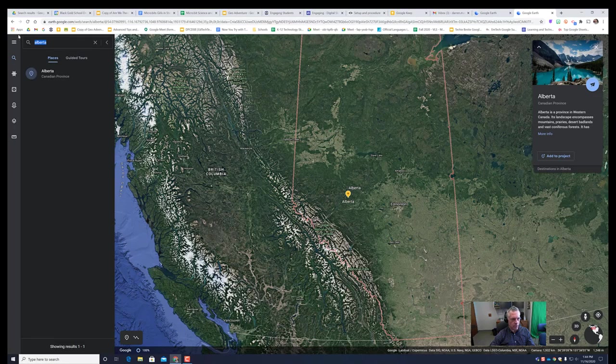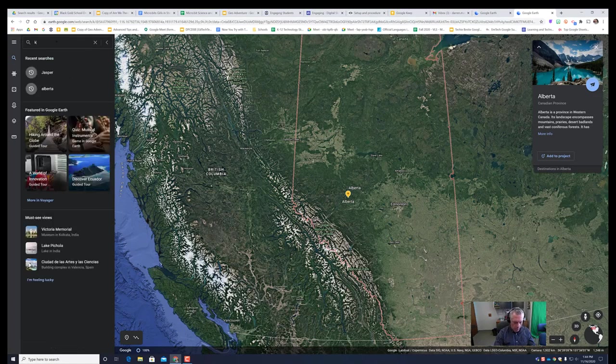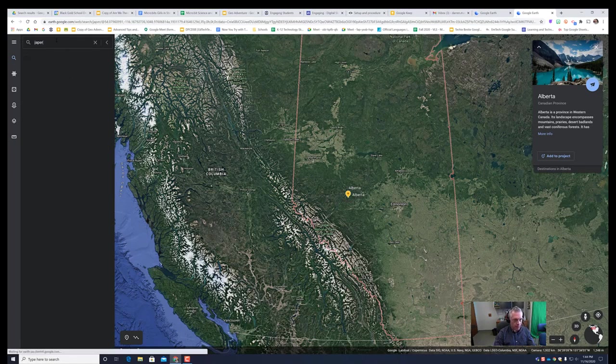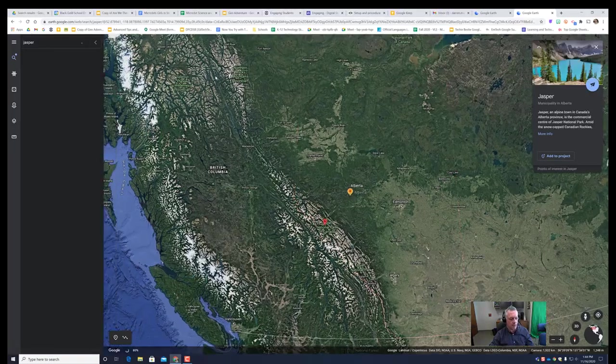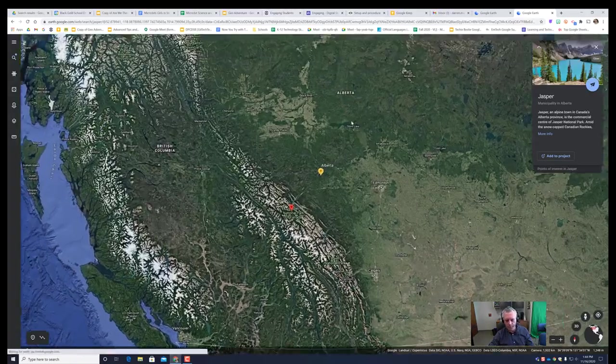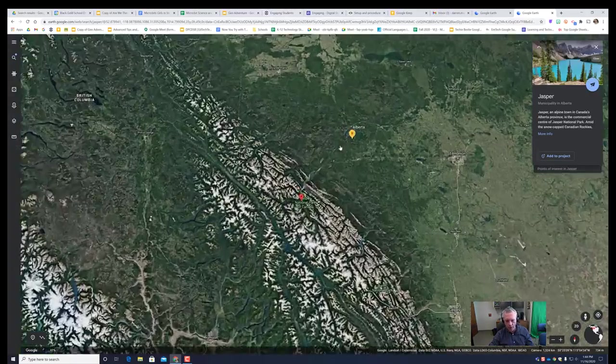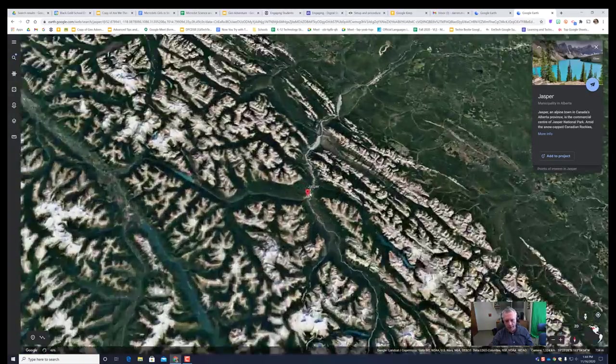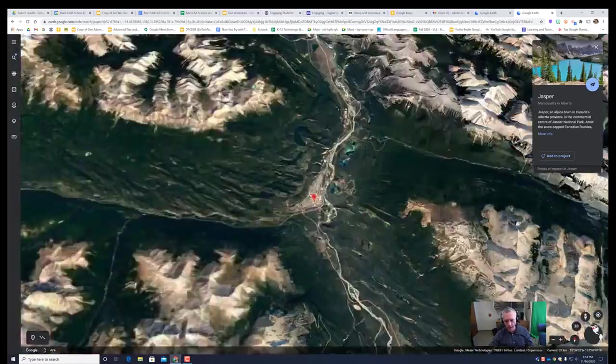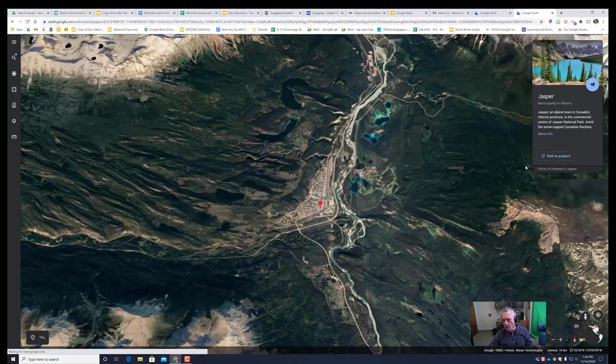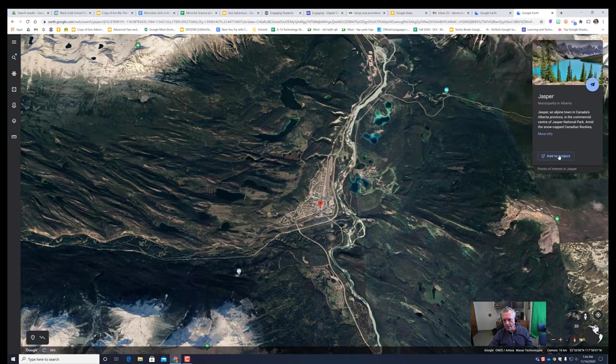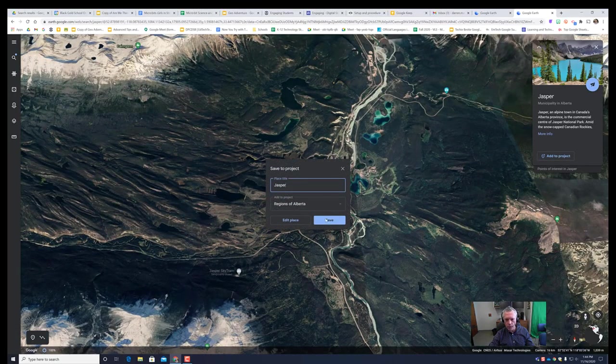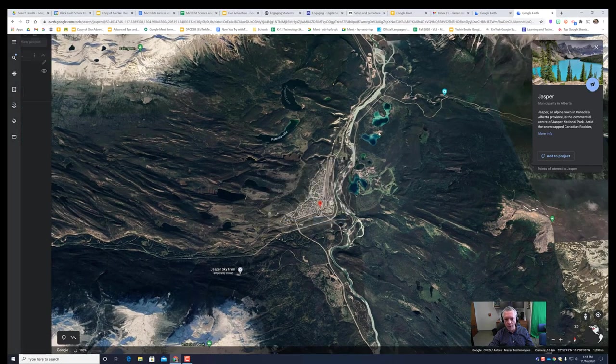First I'm going to delve into the Rockies. So I'm going to go to Jasper and then when I get there I personally like to have a satellite view. So I'll add this to the project and save.